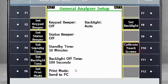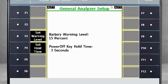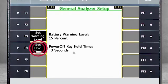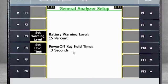F10 Calibrate Touchscreen. Moving to Keys on Alt 2, we see the F3 Set Warning Level. F4 Set Hold Time defines the number of seconds you must hold down the on or off switch for the analyzer to turn off.